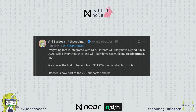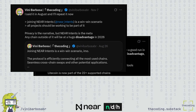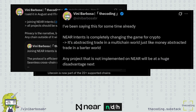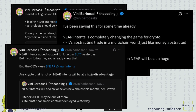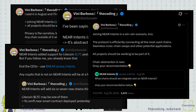Personally, I believe that any chain outside Nier Intents will be at a huge disadvantage in 2026. Getting integrated should be all chains' number one priority, joining the already 22-plus leading blockchains supported there.